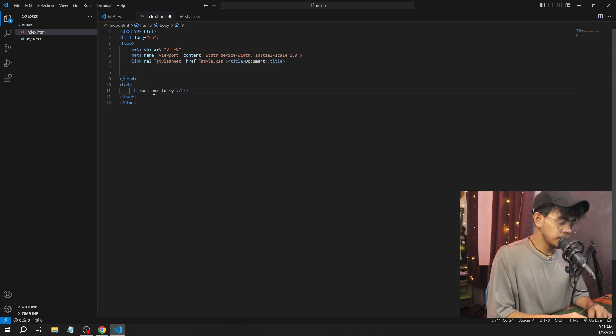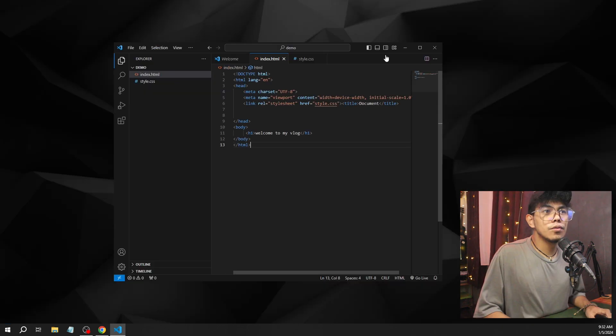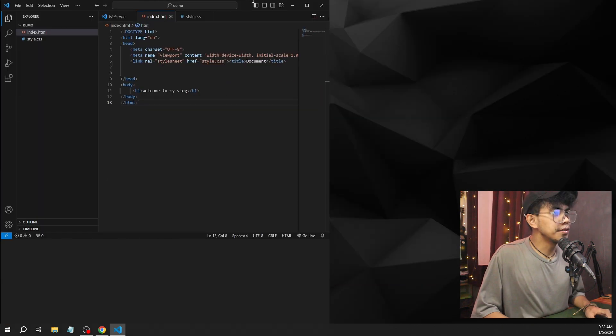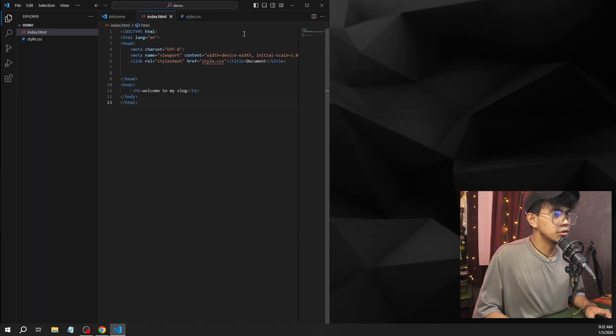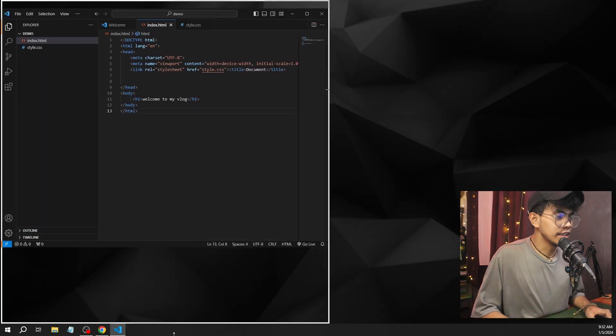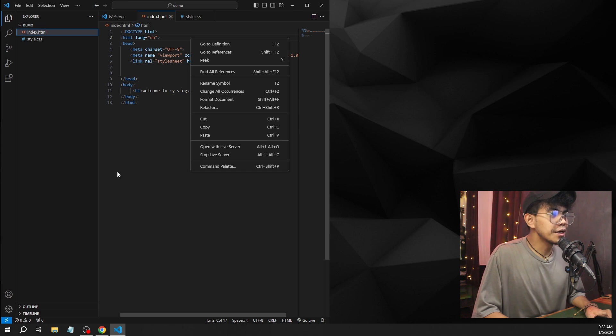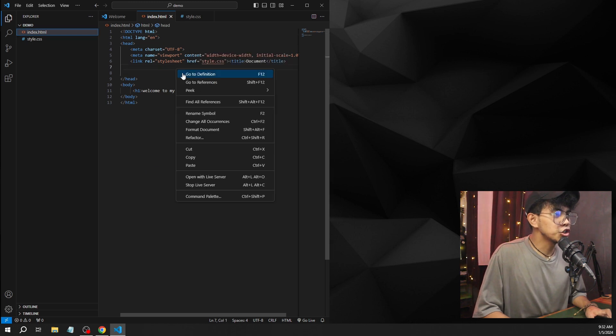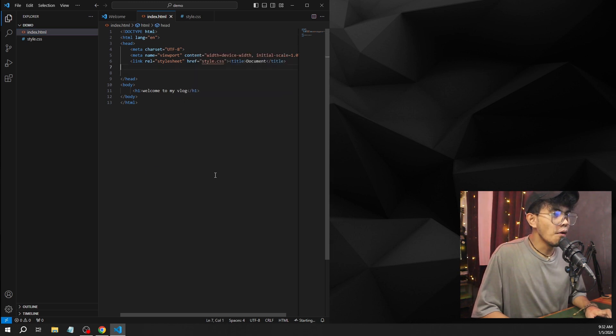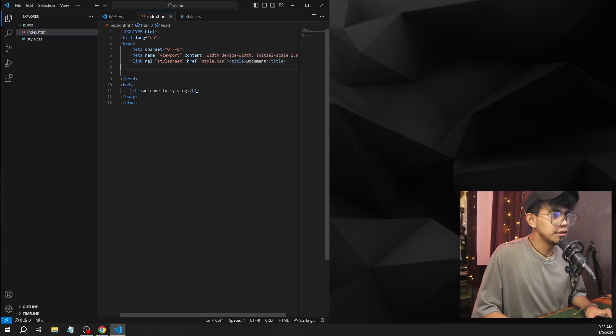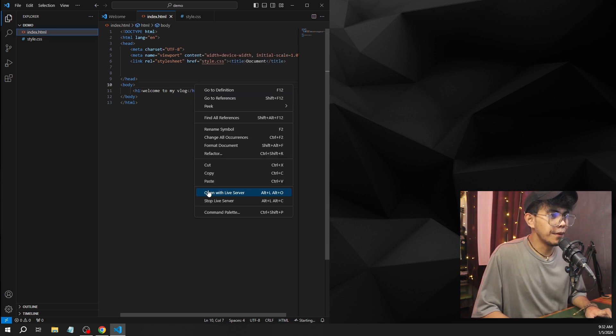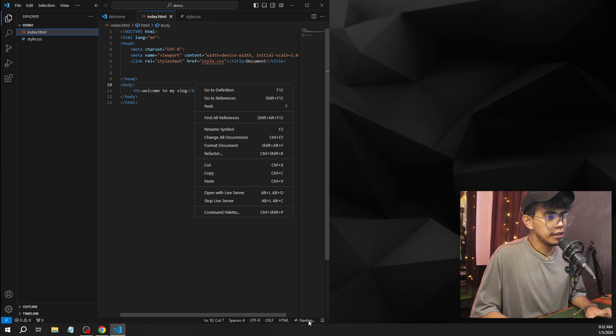Now we can start coding. Let's connect our CSS. Link. H1: Welcome to my blog. Now open Live Server. Let's see if it's really working. We're going to check. We're going to right-click on our HTML file. Open Live Server.